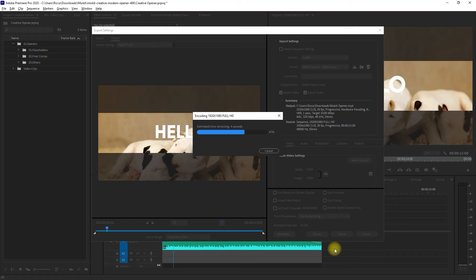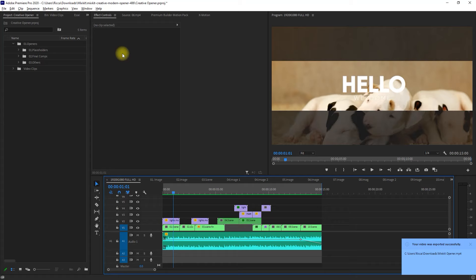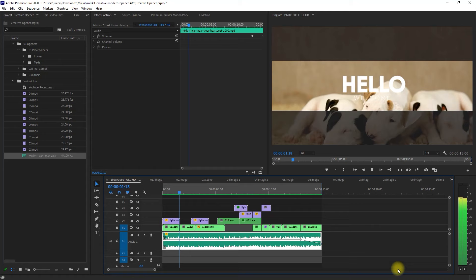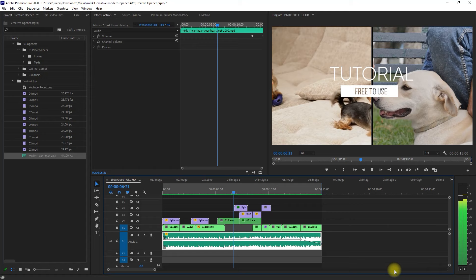And that is how to use Mixkit's Premiere Pro Templates. It's as simple as importing your own media assets and adding them into the placeholders. It's very easy to do. This really saves you a huge amount of time in creating your video projects.